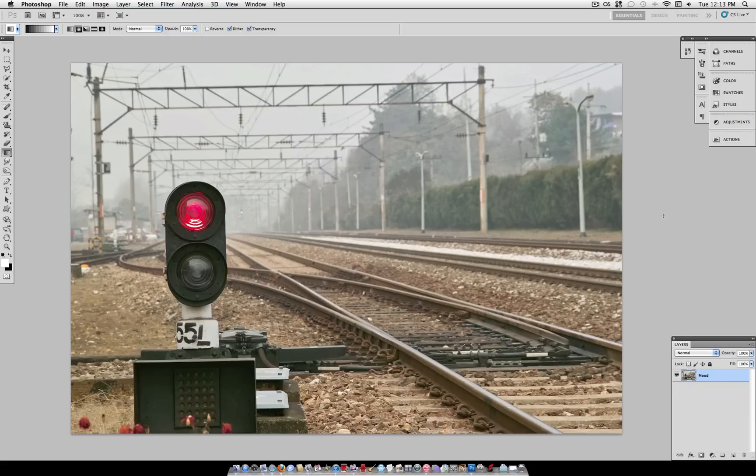Hey everyone, Justice Good here, and in this tutorial I'm going to show you how you can use photo filters to add mood and drama to your photos.